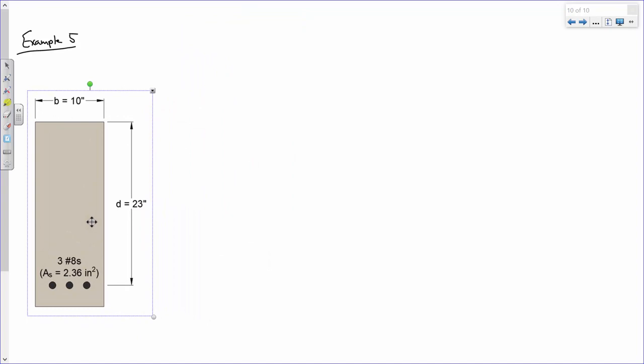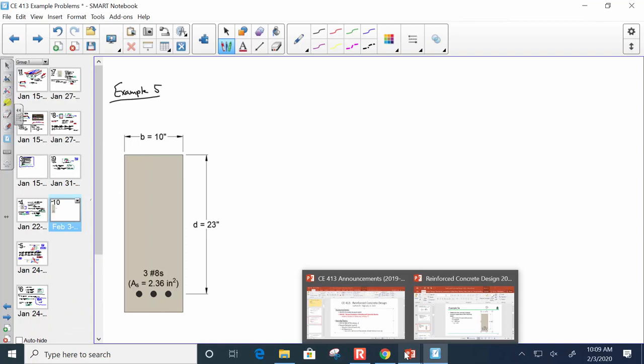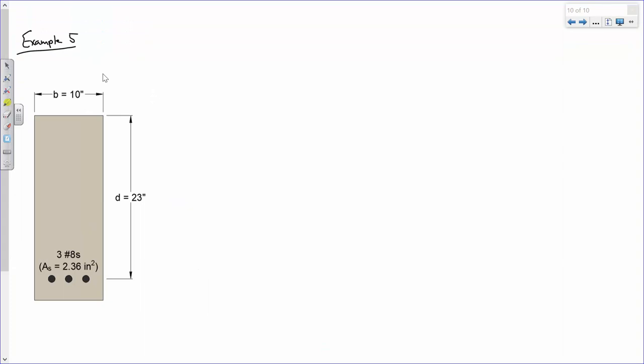We'll call this Example 5. This is a beam with 4,000 PSI concrete. Since fc' is 4,000 PSI, beta1 is 0.85. That doesn't really matter so much for this first part of the example, but it'll matter later.